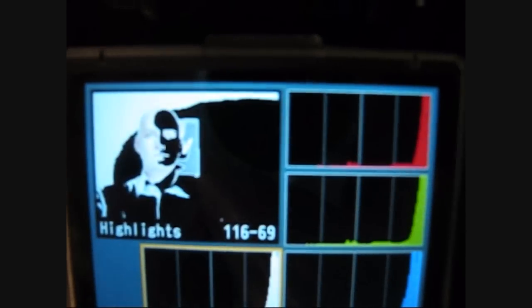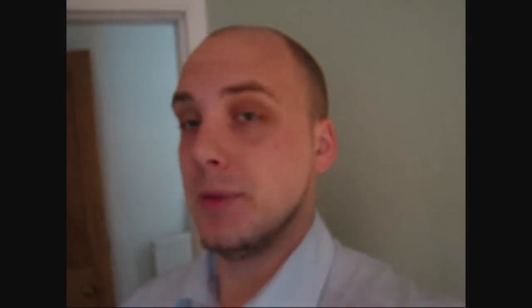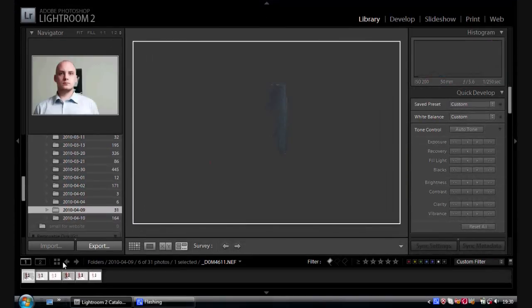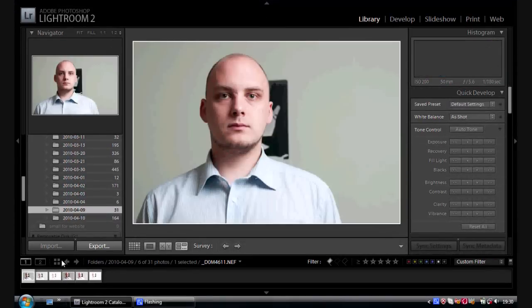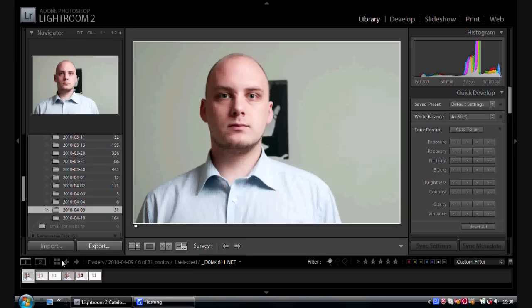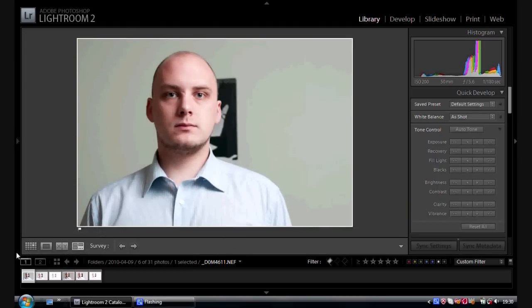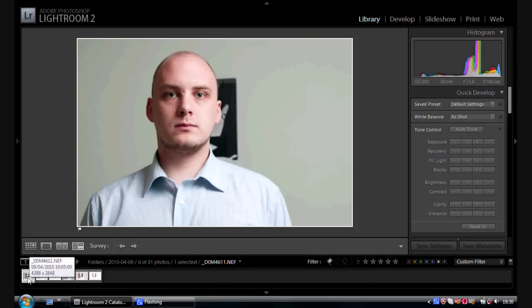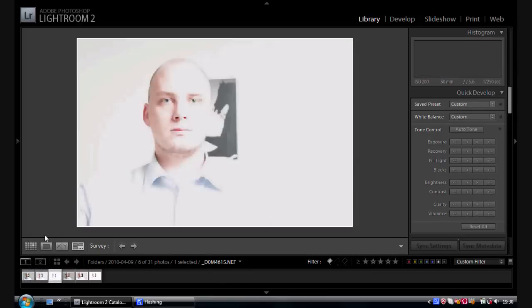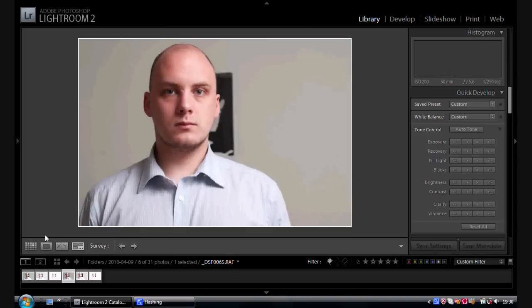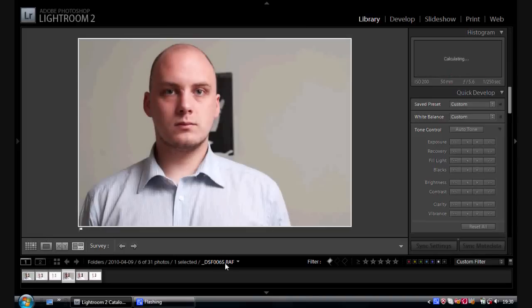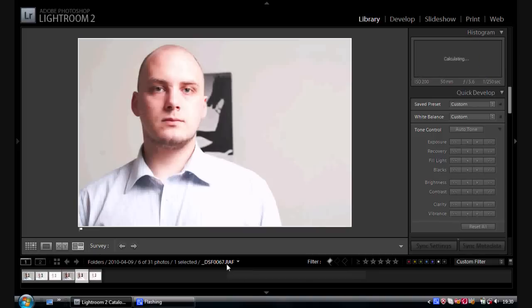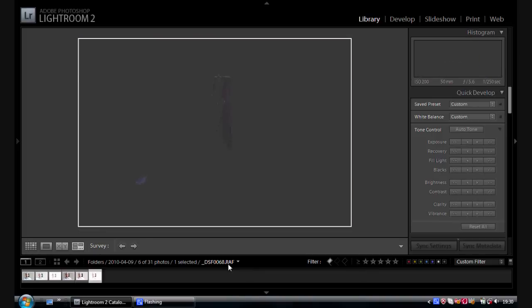Now let's look at them on the computer and see how much leeway we have with editing, especially with dynamic range. What I've got here is the six main photographs from the shoot. The first four that say NEF are the Nikon RAW images - that's the brighter one, that's the really bright one. The ones that say RAF are the Fuji version of RAW, and that's the brightest one as well.